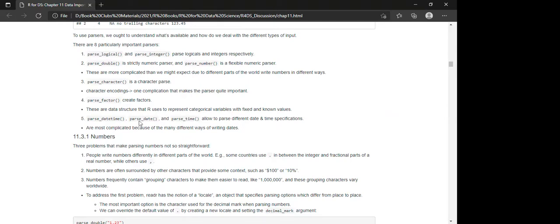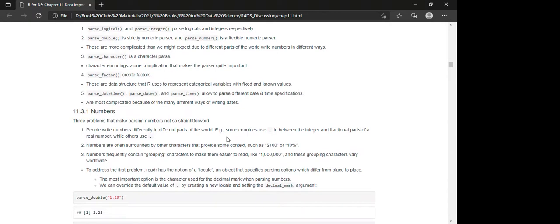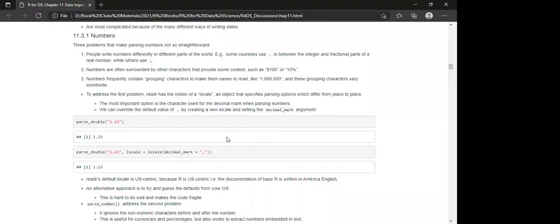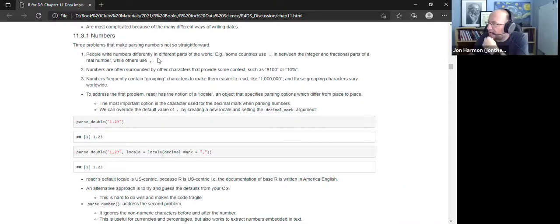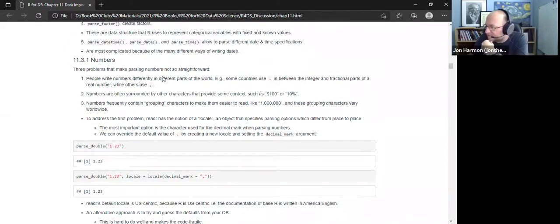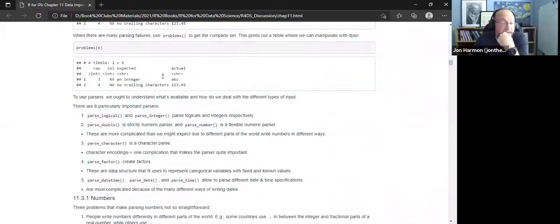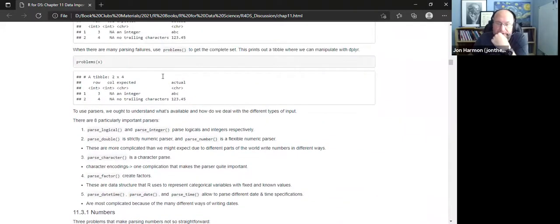The problems() function is particularly useful. John noted that he'd used readr many times and likely used parse functions but had forgotten about problems(). It's a great one to know about and remember — if you try to read something in and get an error somewhere in your 10,000 rows, problems() tells you exactly which row had the issue, what was seen, and what was done with it.